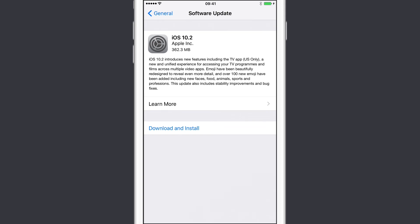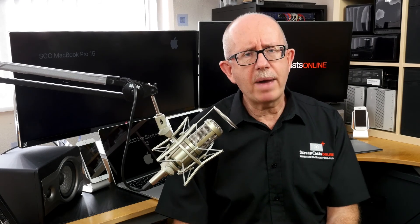If you want to learn more about using your Apple devices, there are over 700 full video tutorials available to Screencast Online members, covering all aspects of the Mac, iPhone, iPad, Apple Watch and even the Apple TV.